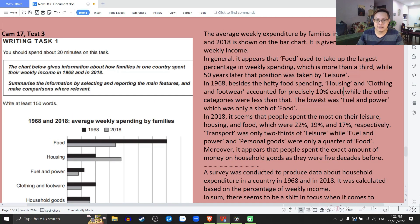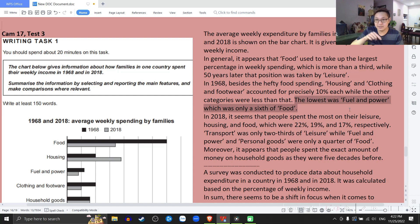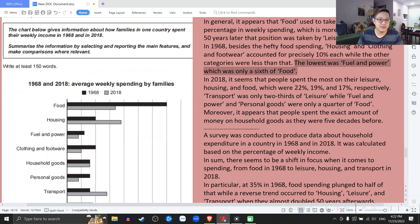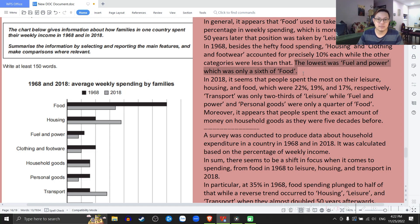So what did I do? I compared the highest and the lowest. Mình so sánh cái lớn nhất và cái nhỏ nhất trước đã. The lowest was fuel and power, which is only a sixth of food — 1 chia cho 6. Cái fuel and power chỉ là 1 phần 6 của cái food mà thôi. So fuel and power is only a sixth of food. This is a very good comparison — nó chỉ là 1 phần 6 của cái gì đó.